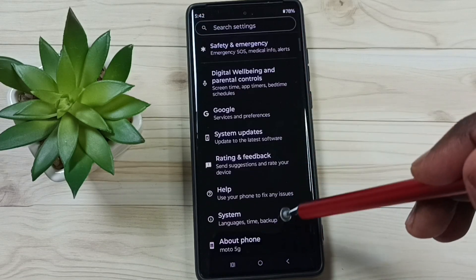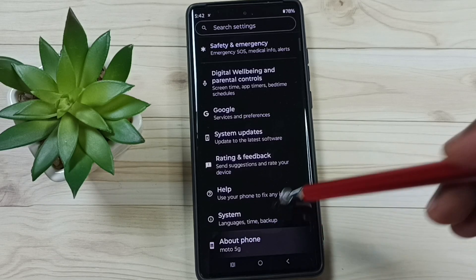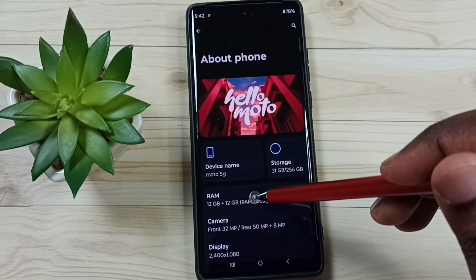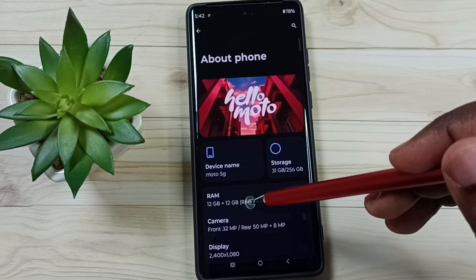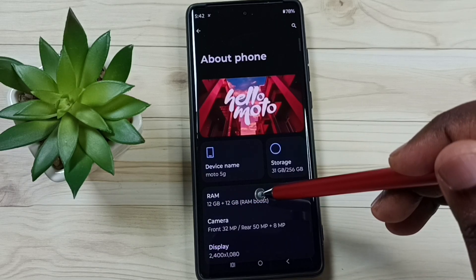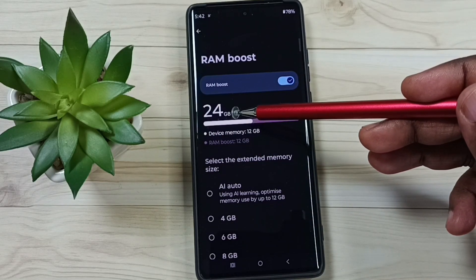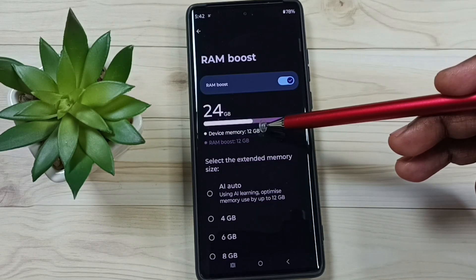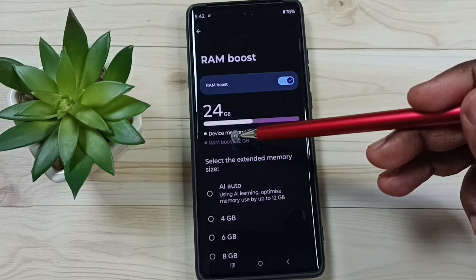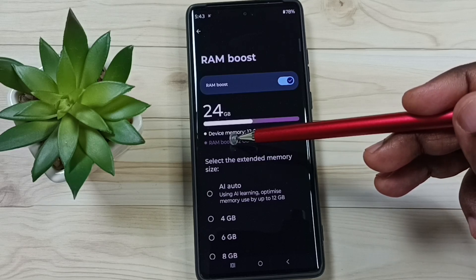Go down, go to About Phone, tap on About Phone, tap on RAM. Here you can see 12GB plus 12GB RAM Boost, total 24GB. Tap on RAM — here you can see 24GB device memory: 12GB is the actual size of the RAM, and RAM Boost 12GB is the additional 12GB which I added via RAM Boost.